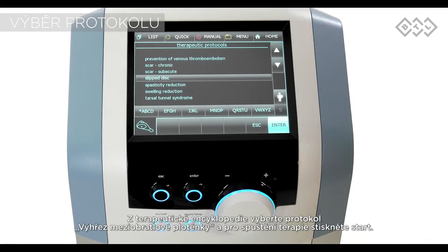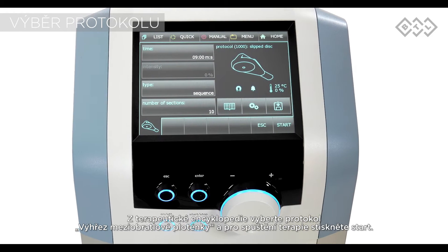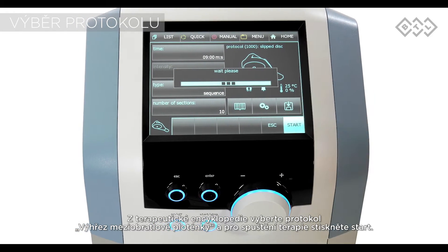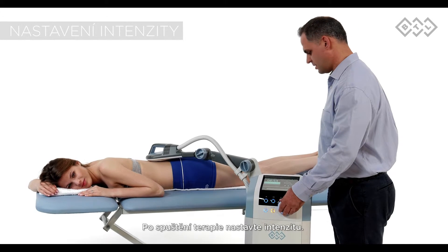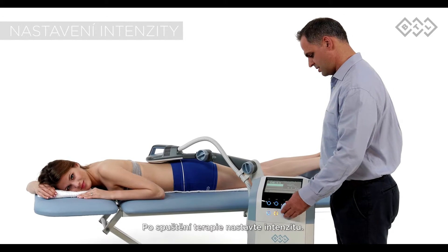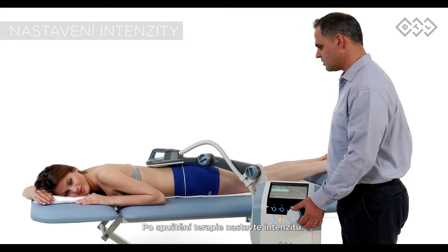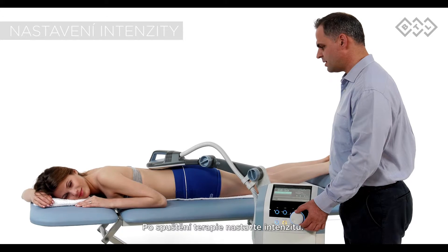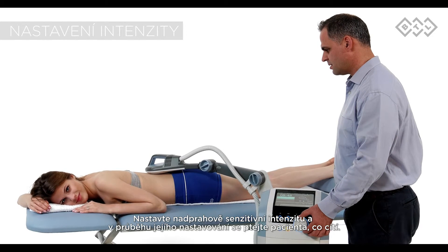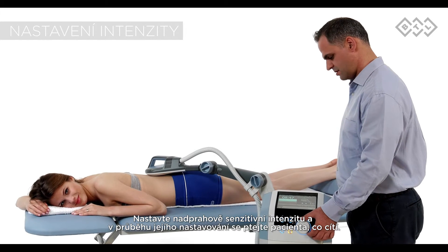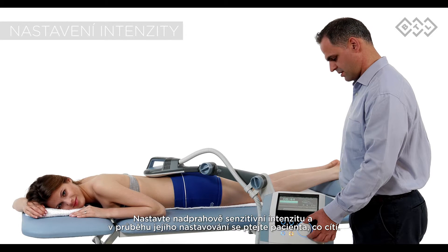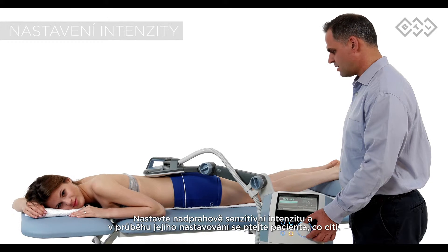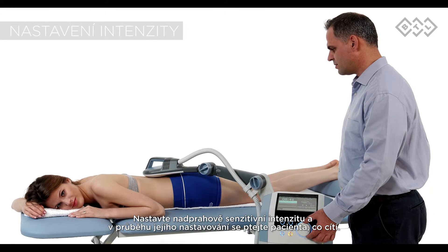Select the slipped disc preset protocol from the device encyclopedia and proceed to start the therapy. After starting the therapy, the intensity has to be adjusted. Turn the knob on the main unit, increasing it slowly, and set it above the sensitivity threshold. Get patient feedback while adjusting the intensity to make sure it is set to the right value.